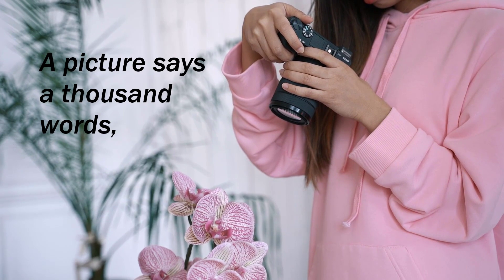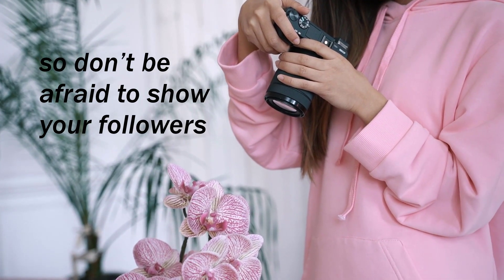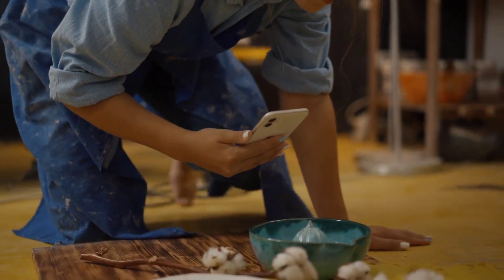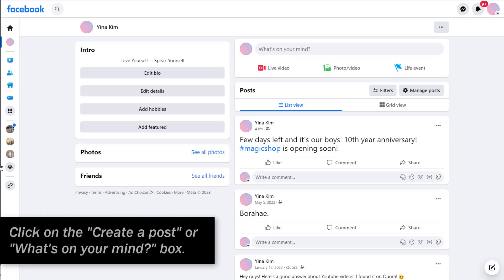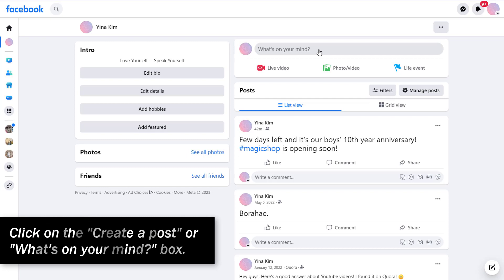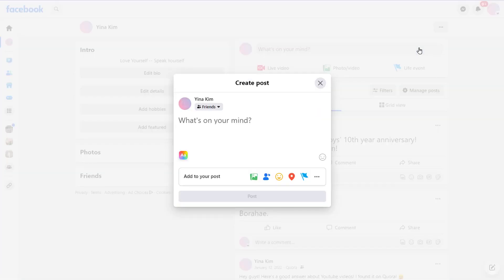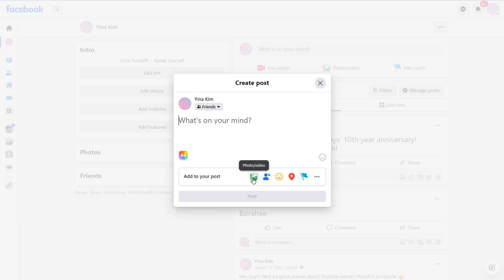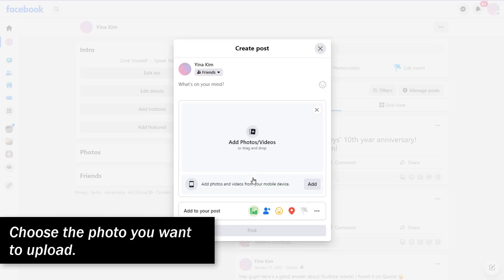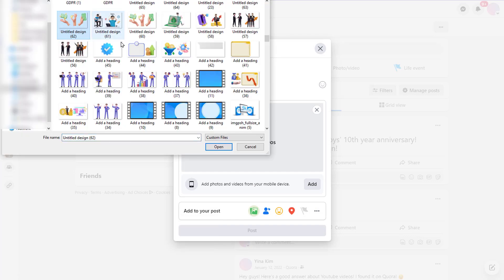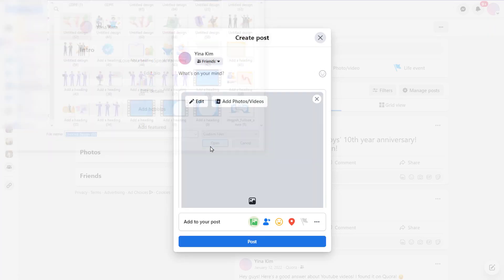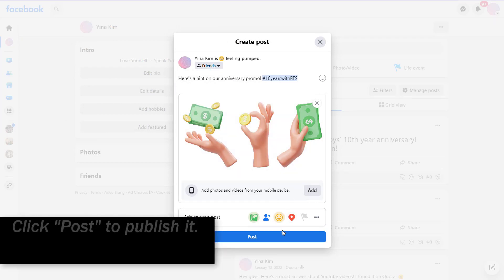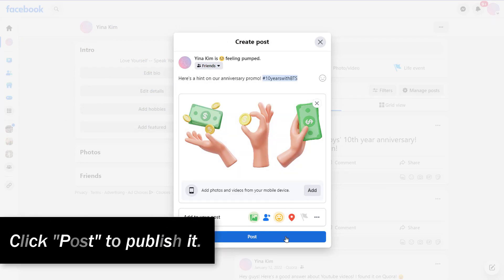A picture says a thousand words, so don't be afraid to show your followers and potential customers what you've got. To create a photo post on Facebook, click on the Create Post or What's on your Mind box. Select the Photo or Video option. Choose the photo you want to upload. Add a caption if desired, and click Post to publish it.